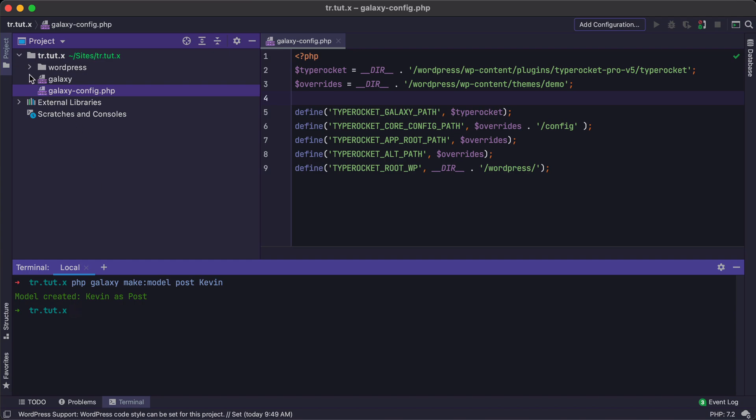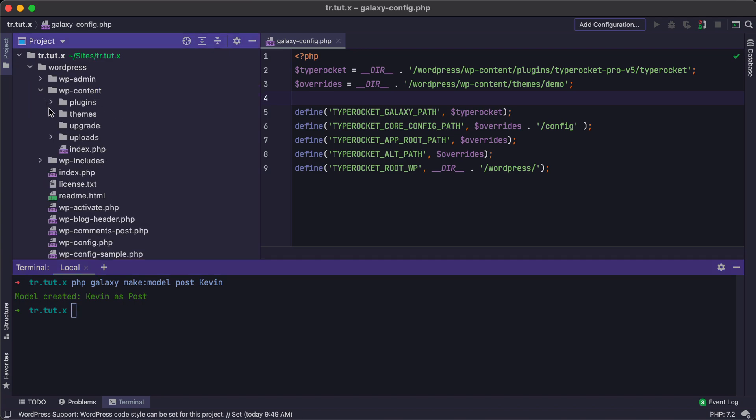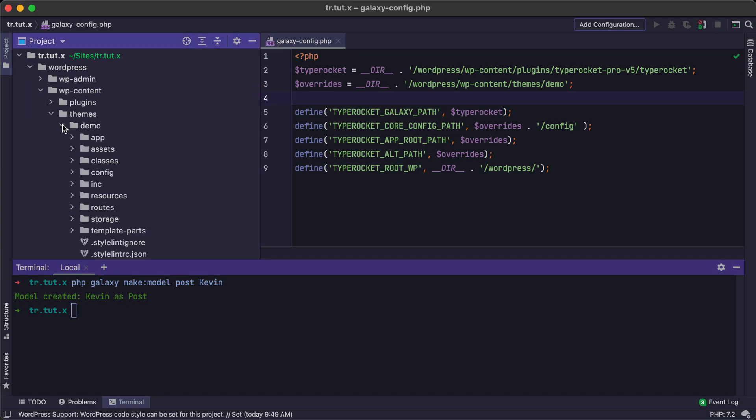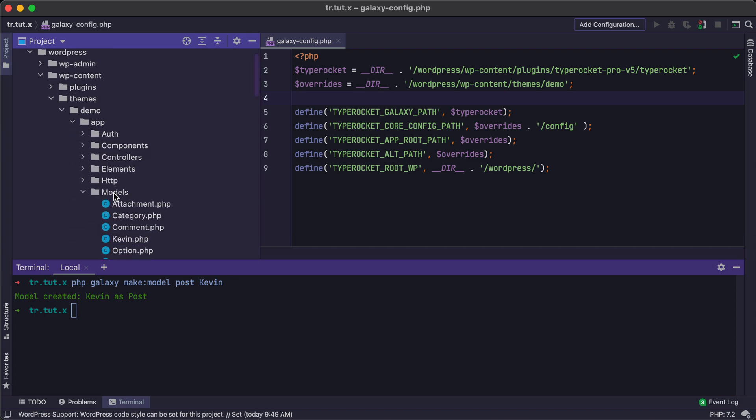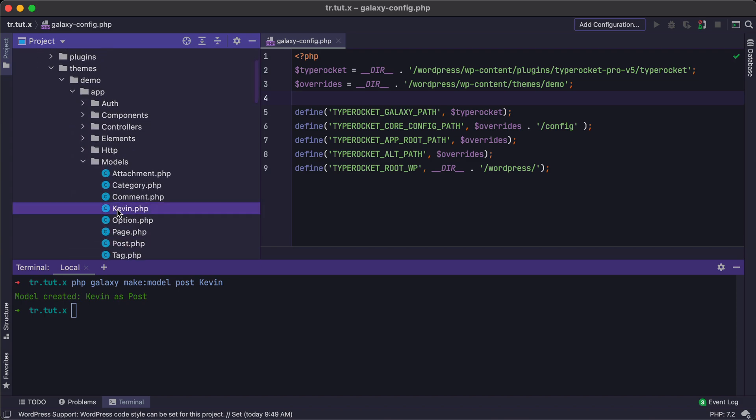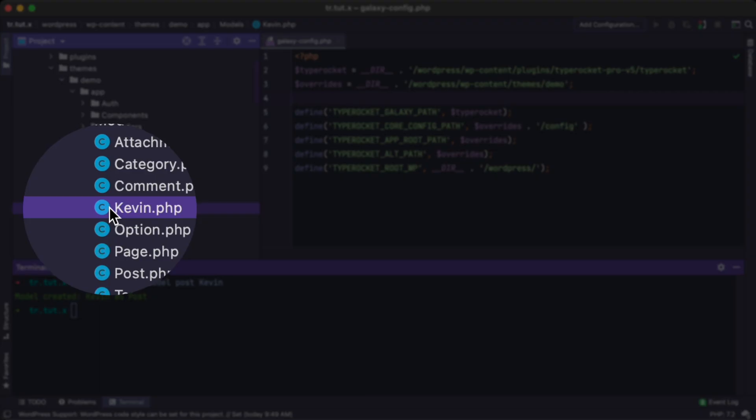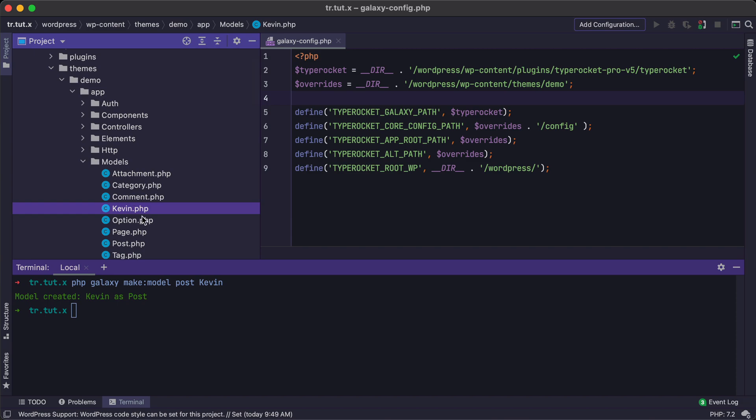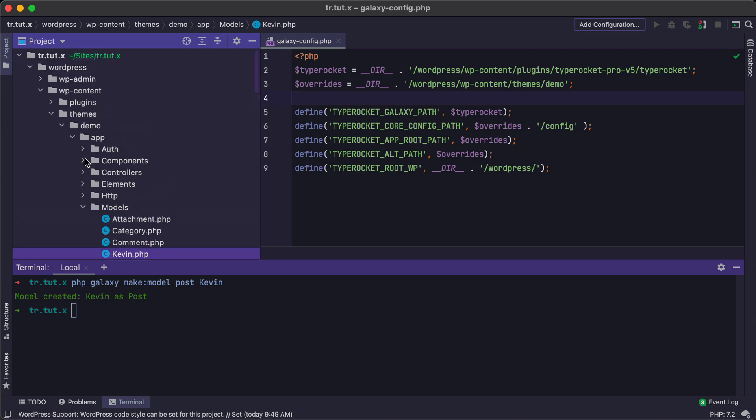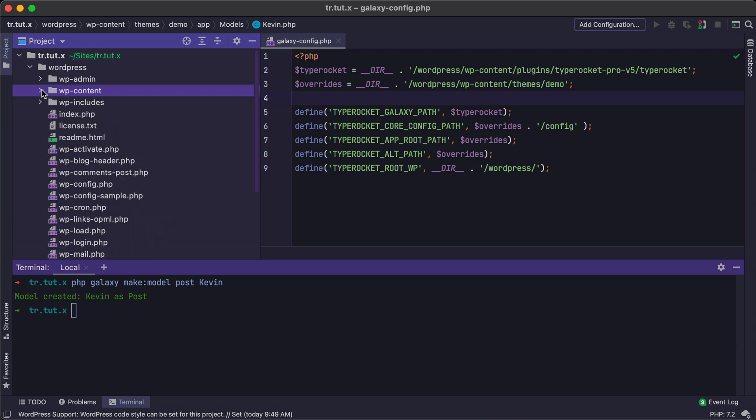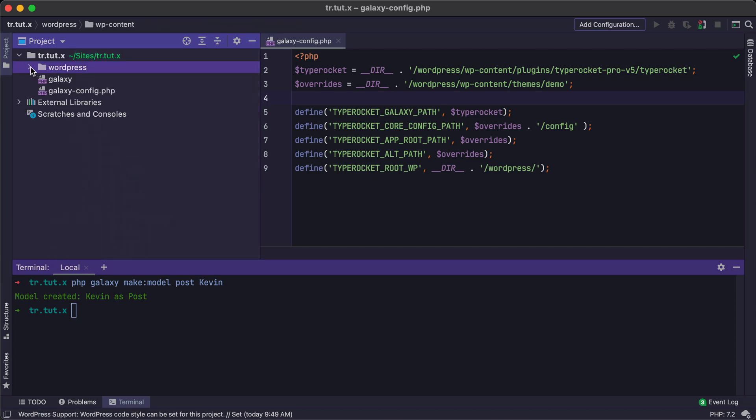Now, if I run over to the theme demo app and go to models, we'll see I have this Kevin model created. So how did this happen? And what are the variables that we need to care about here? Well, if we look at the config file, we can check that out. And I'll talk about how this should be set up.